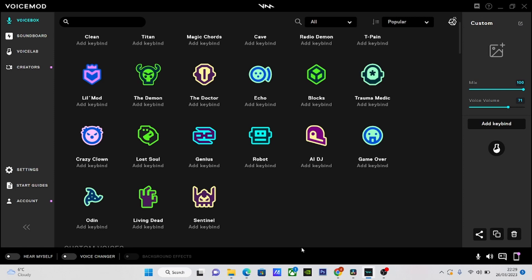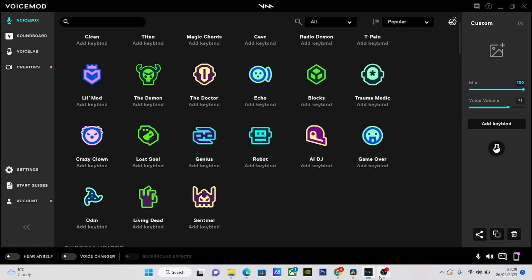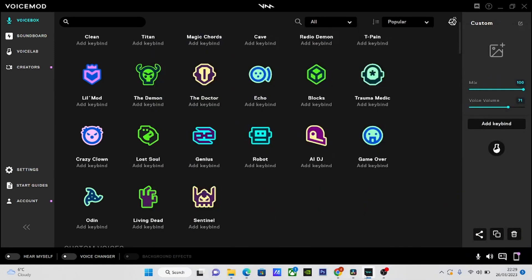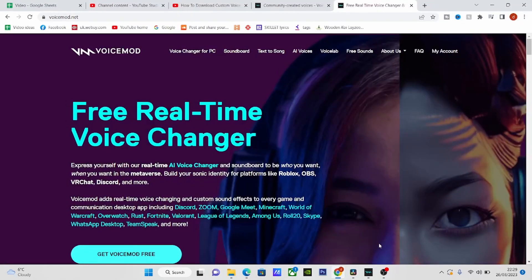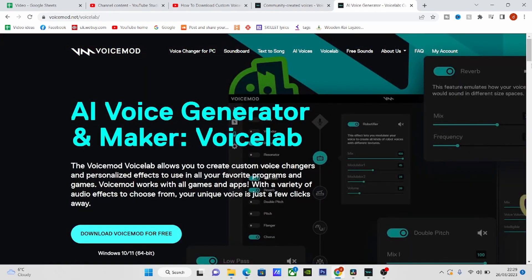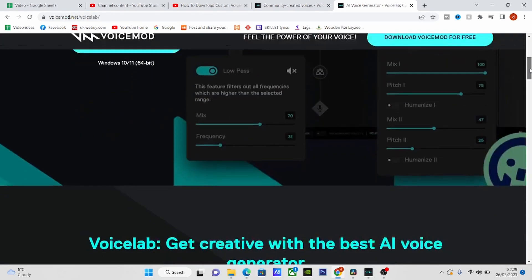First off, I need to show you how to download them. How to download them is quite easy — you can actually know where you're going. So once you load up the Weissmart website, which leads to this page, what you want to do is click VoiceLabs, and then you want to scroll down to Recreative Use.